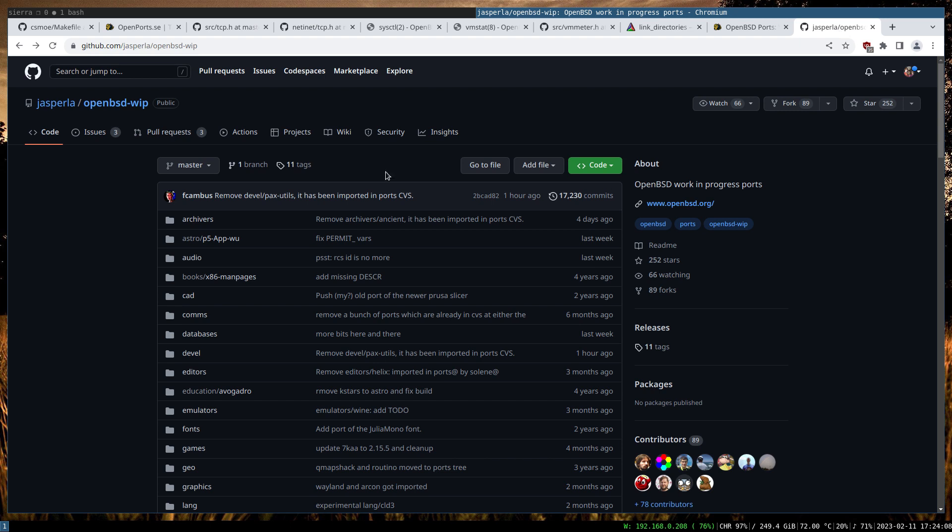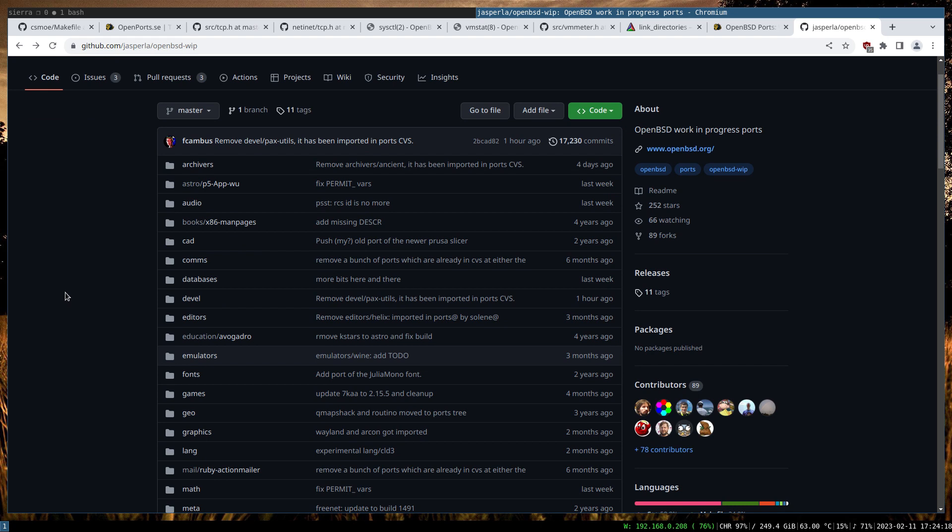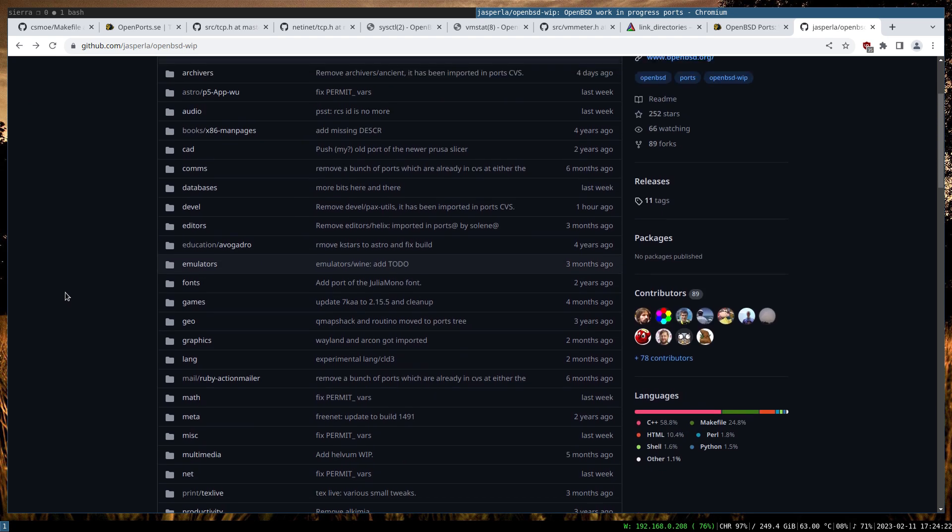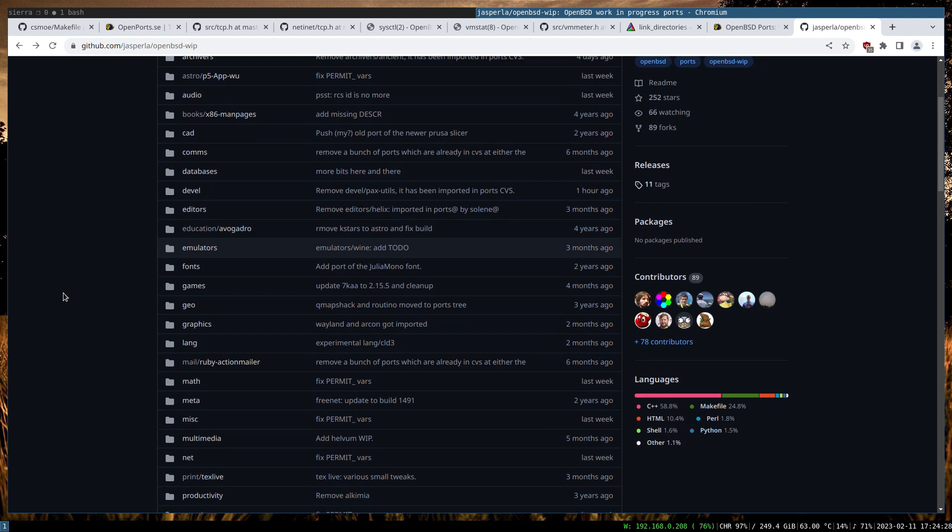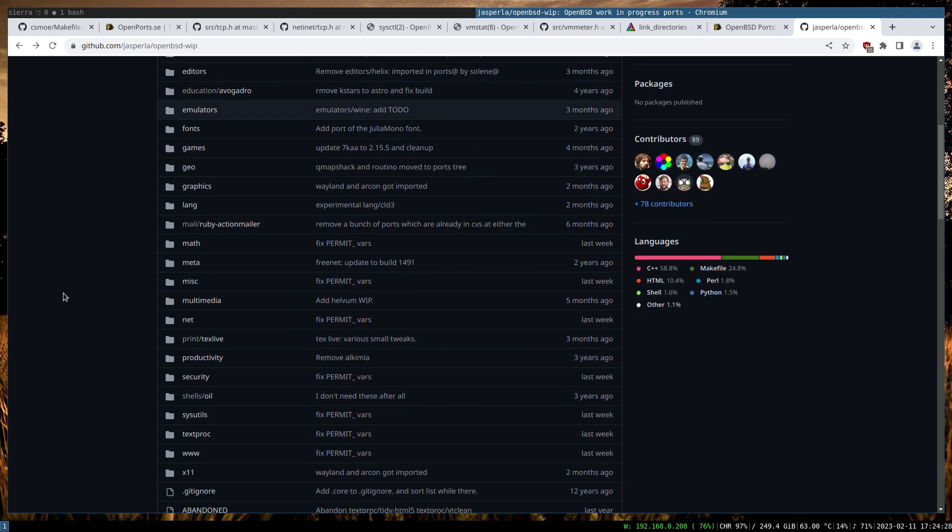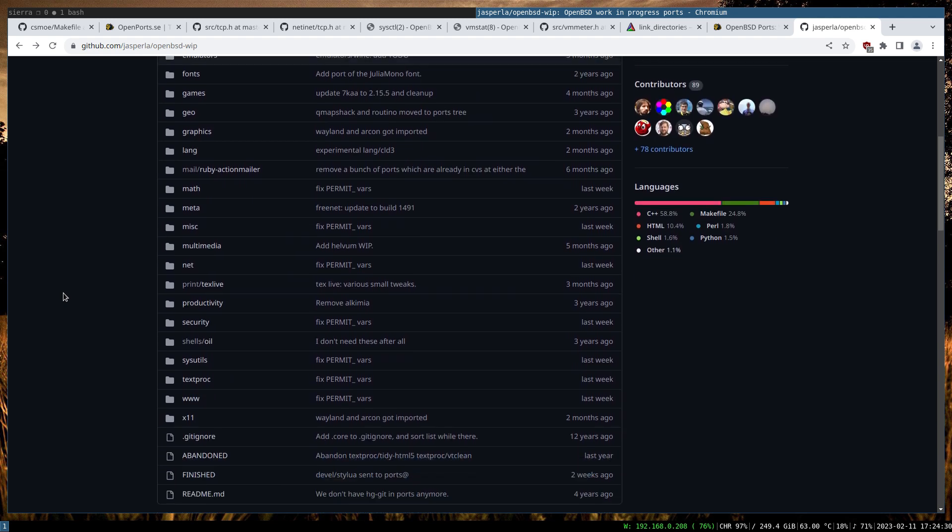So this repository consists of applications, programs, and games that are in the process of being ported to OpenBSD. They are more or less in alpha slash beta phase, and some of them are of course dead.